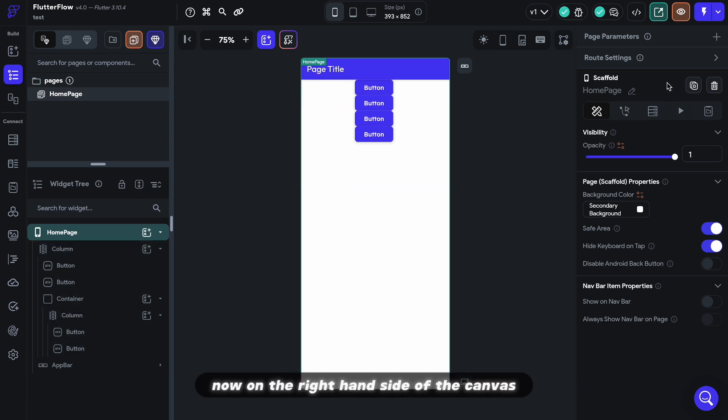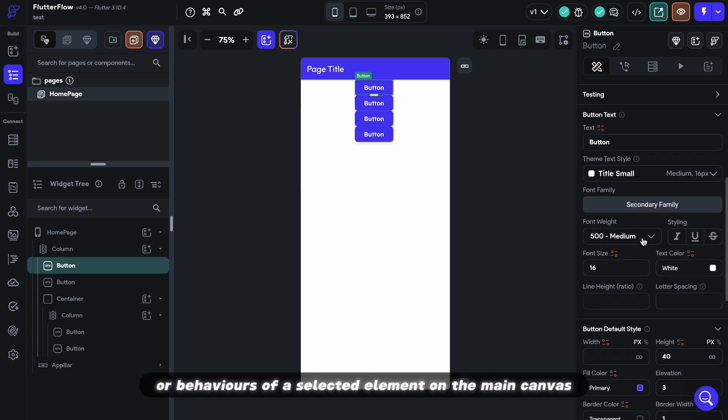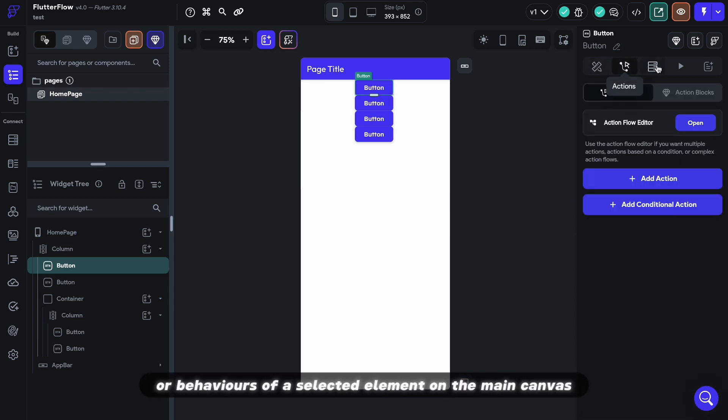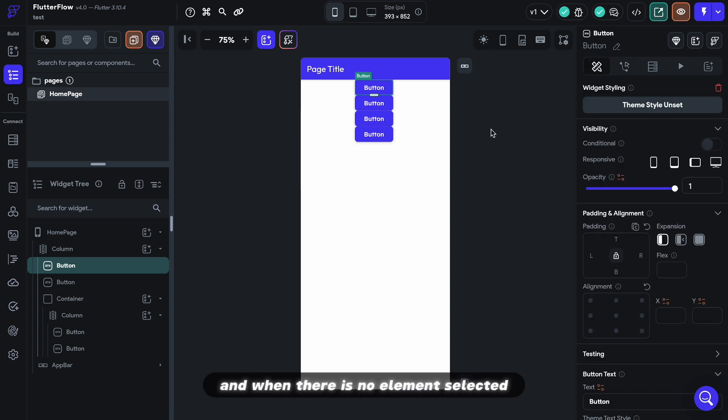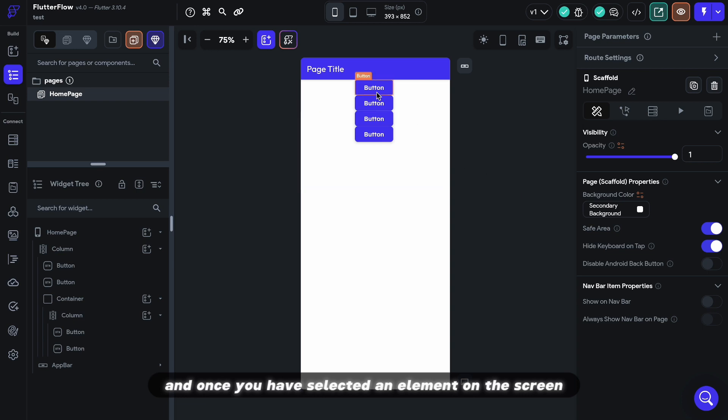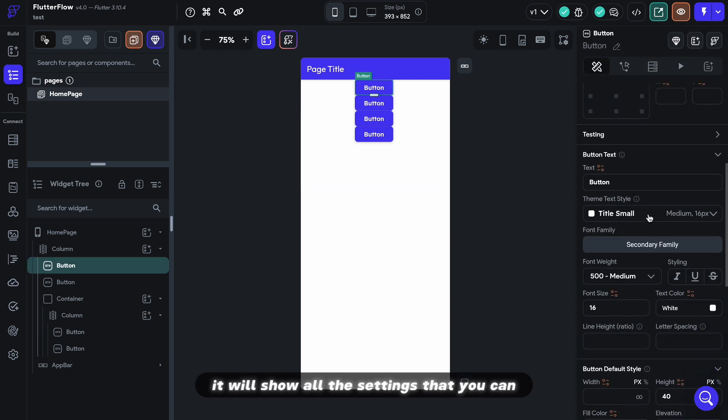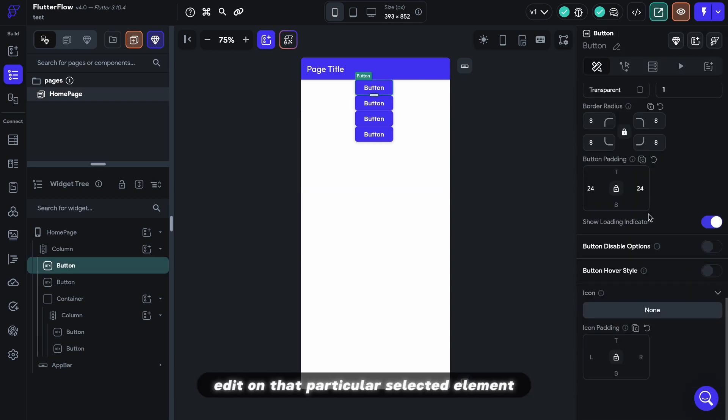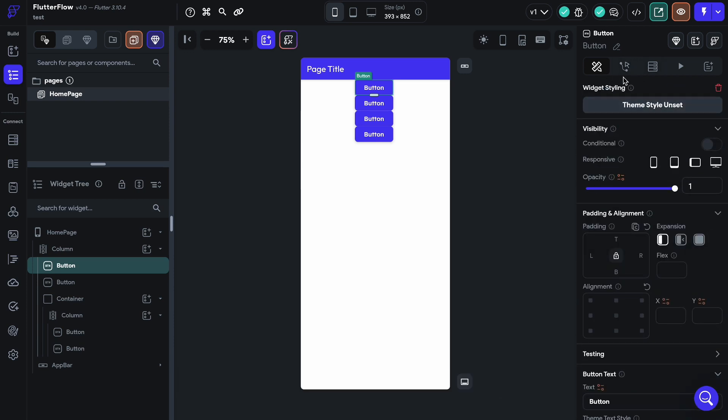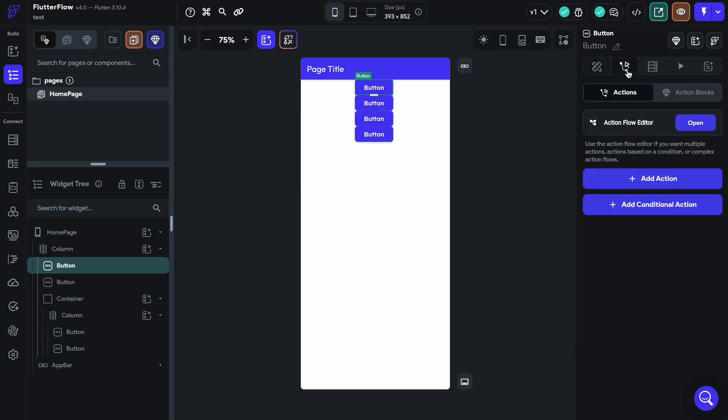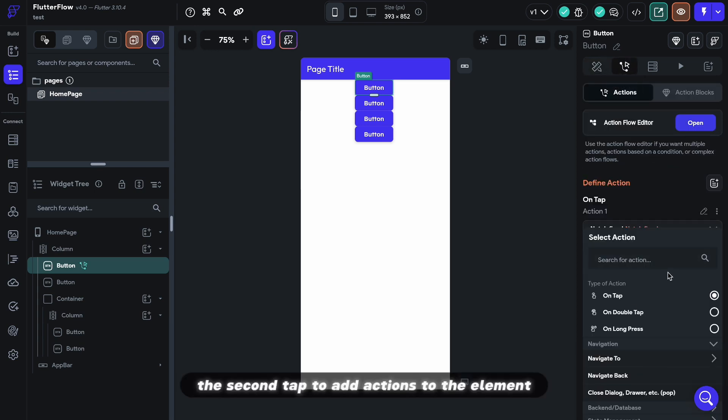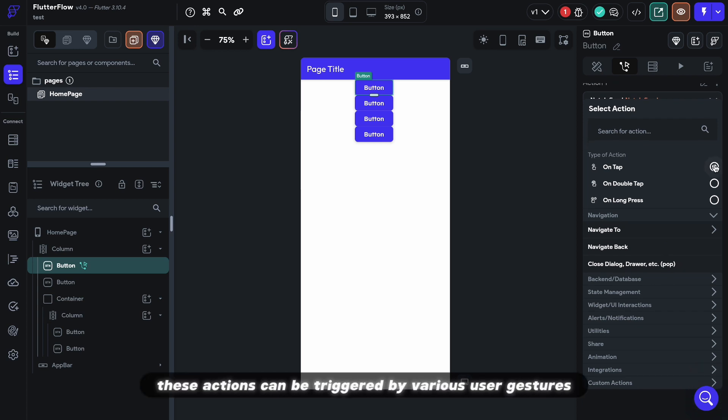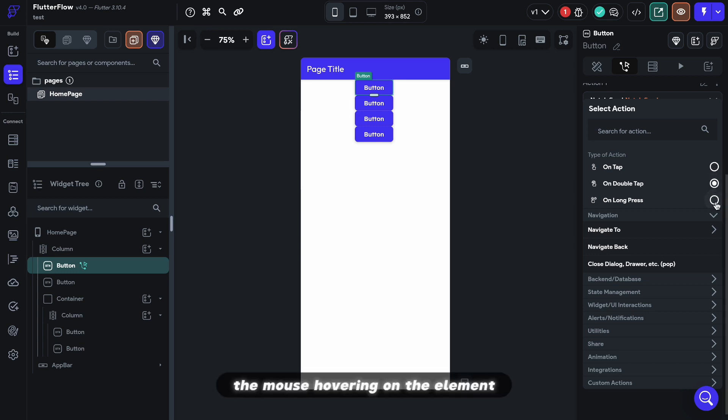Now on the right hand side of the canvas, you have the properties panel. This is where you adjust settings, styles, or behaviors of a selected element on the main canvas. And when there is no element selected, it is default to show the page properties. And once you have selected an element on the screen, it will show all the settings that you can edit on that particular selected element. There are a couple tabs on the properties panel. First tab to style and populate content. The second tab to add actions to the element, which defines the behavior. These actions can be triggered by various user gestures, such as tapping on the element, pressing and holding the element, the mouse hovering on the element.